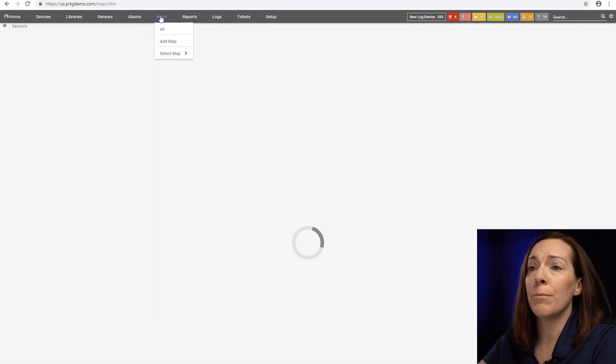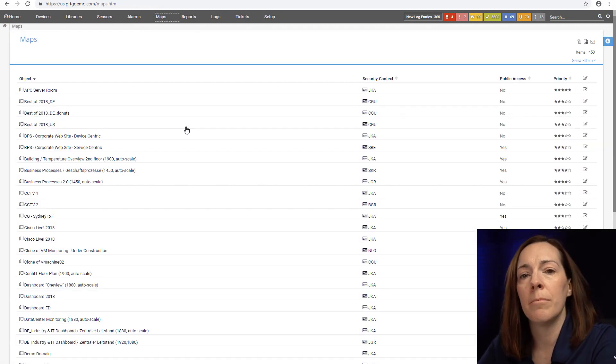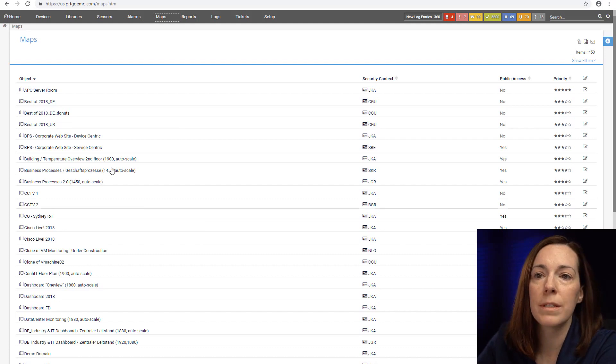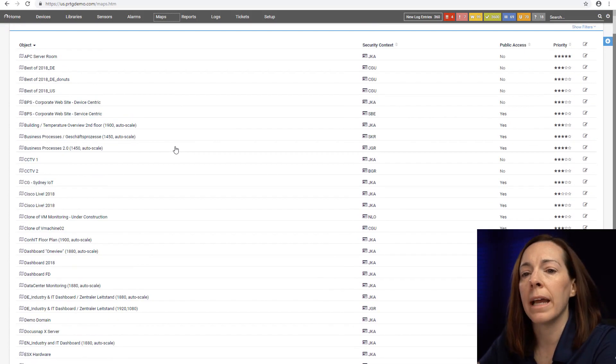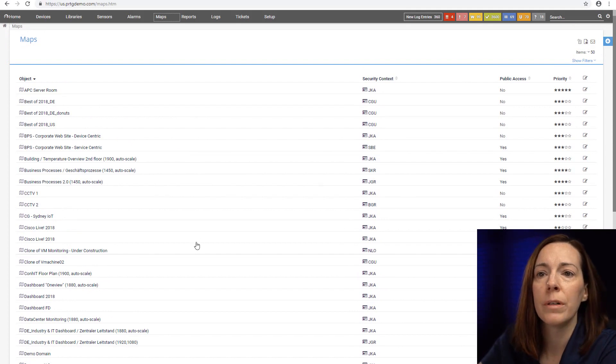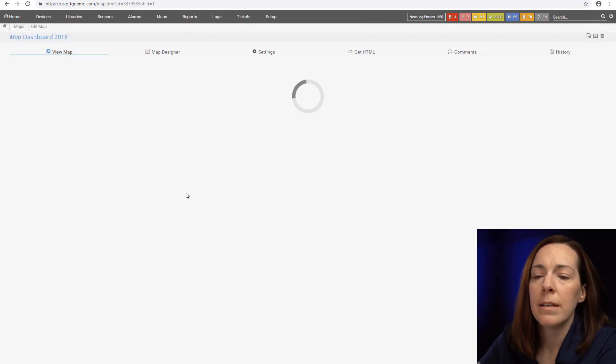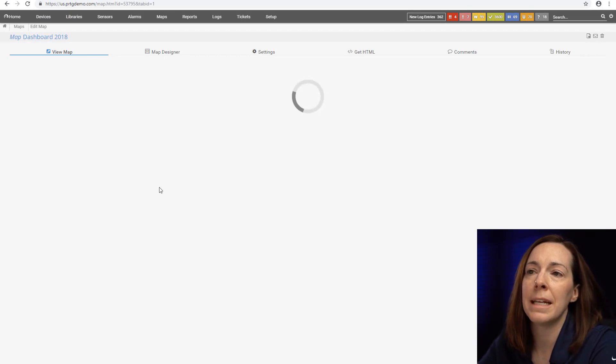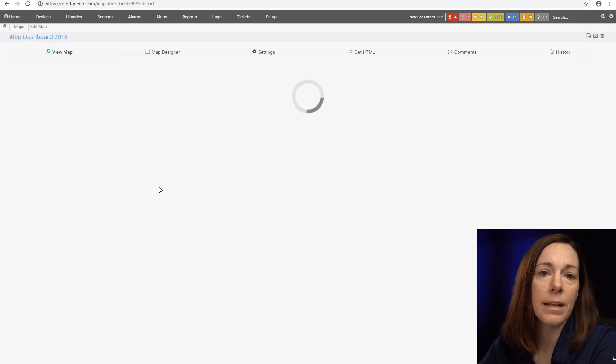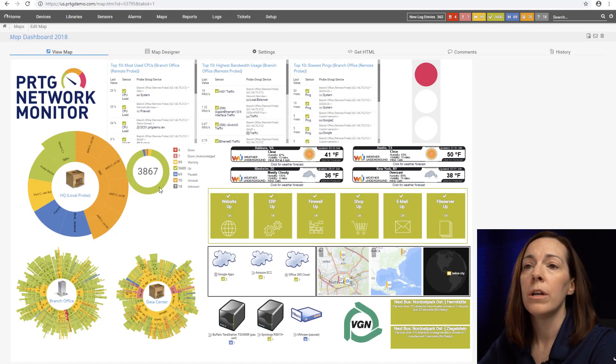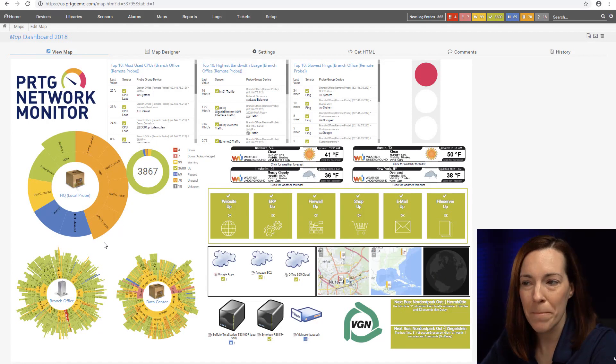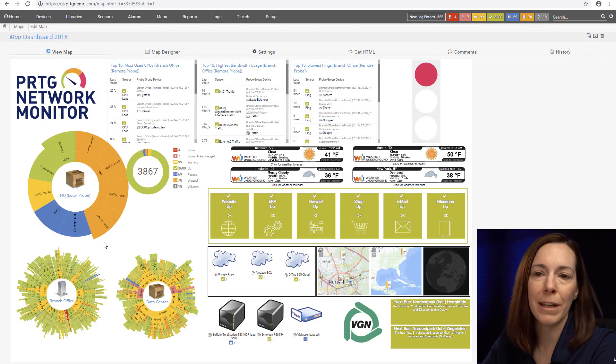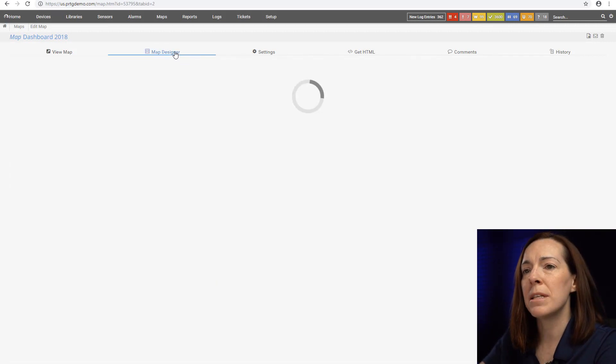When we get into the maps tab, maps we call that in PRTG the same thing as dashboards. It's more of a GUI look at your various sensor data. I want to pull up my favorite maps. These are all in-house maps. Maps are all created individually. There are no out of the box maps so you have to create them all.